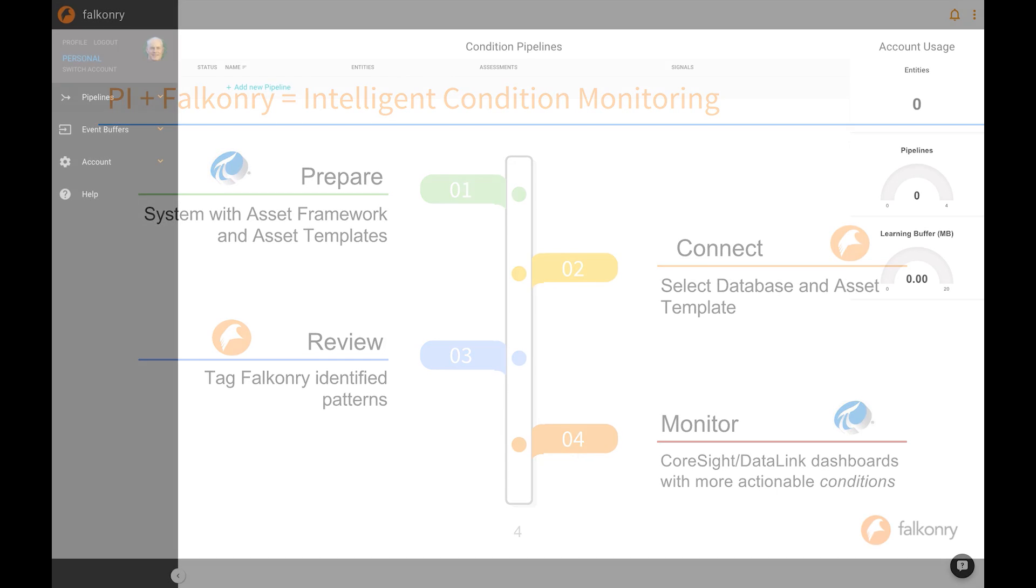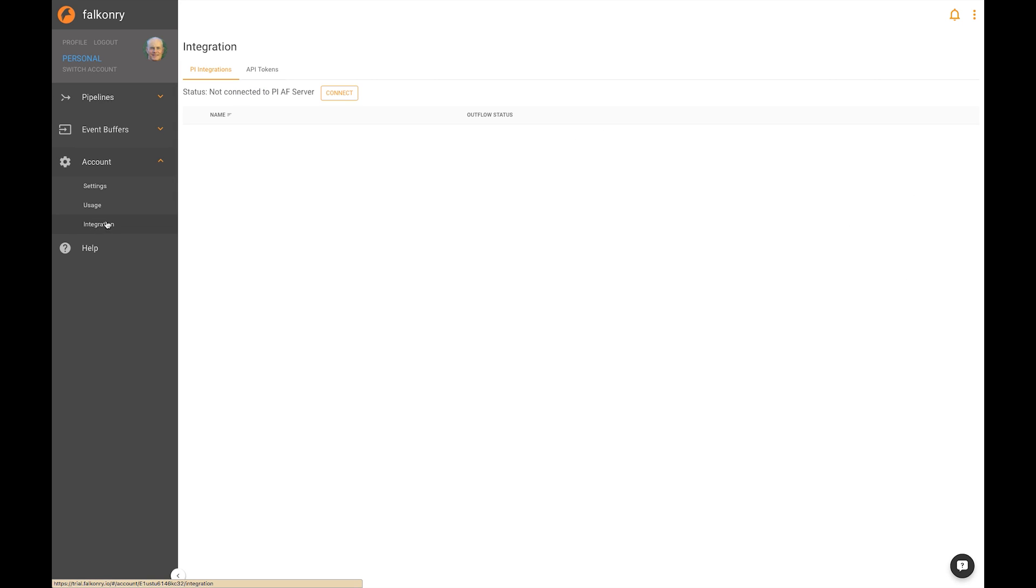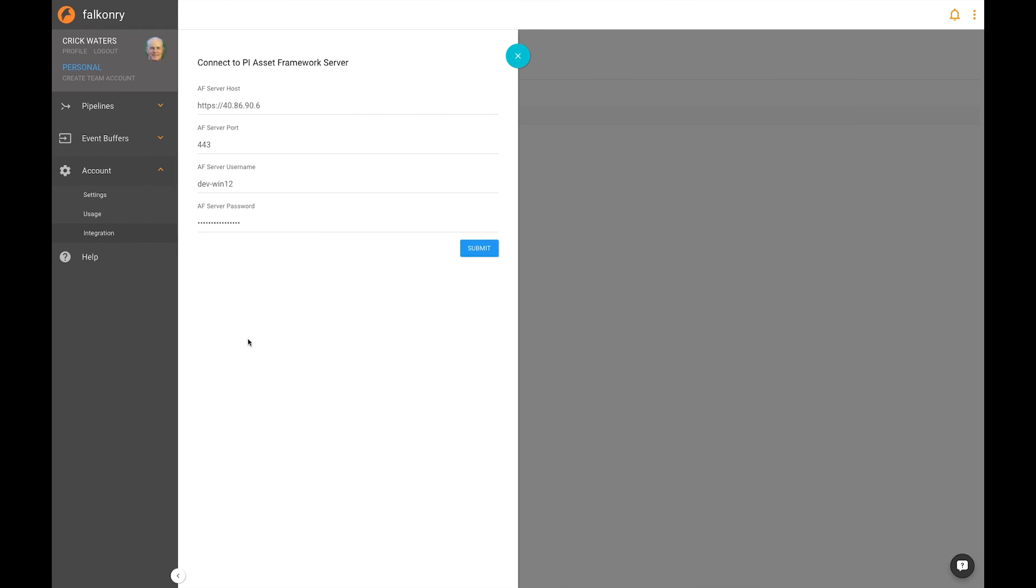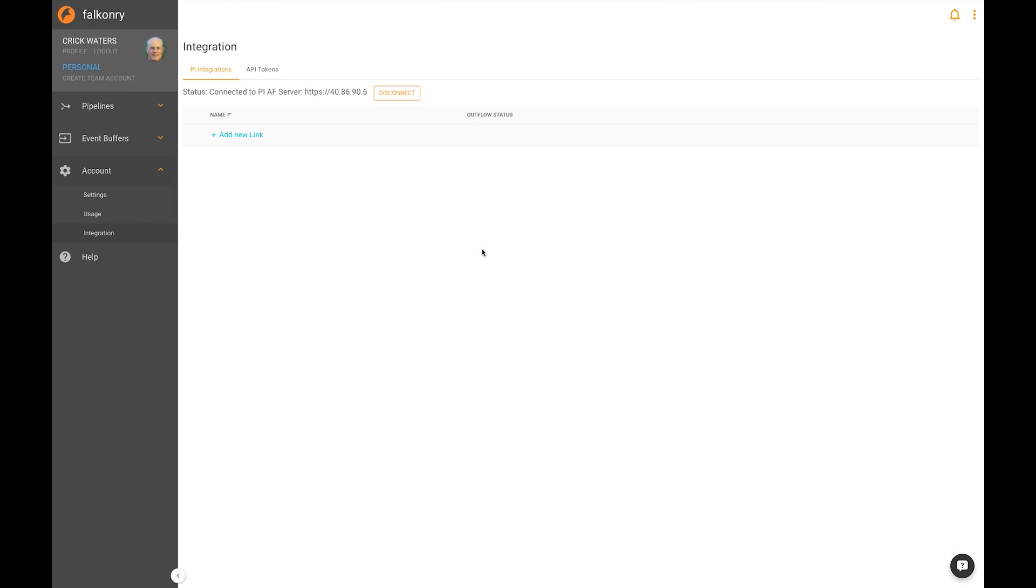Let's get started. Log into your Falconry account, look at the sidebar, choose Account, go to Integration. You'll see the status is not connected to PI AF Server. We want to connect, so we click the Connect button, fill in this information, which I've already done in another screen, click Submit, and Falconry will connect to your PI AF Server.